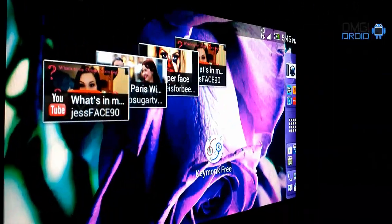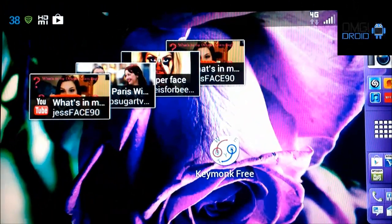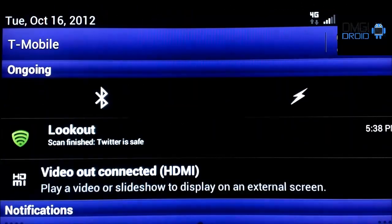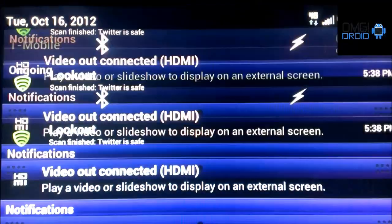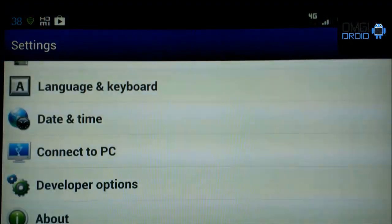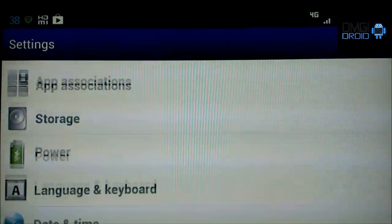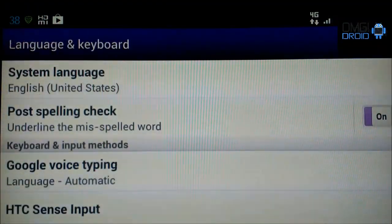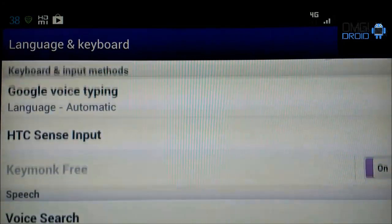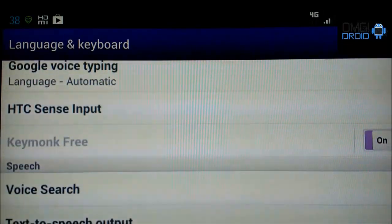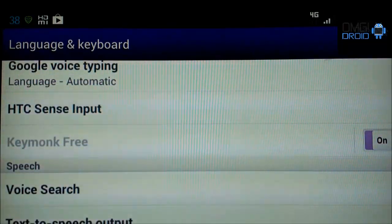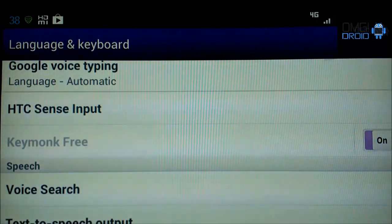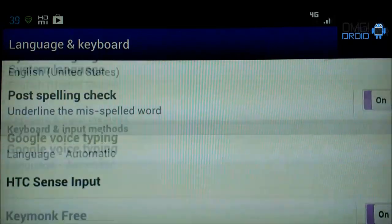So let's jump in. The first thing you'll need to do is go into your Settings. We're going to go to Settings, Language and Input. And you can see here, Keymonk Free. We're going to make sure that that is on.